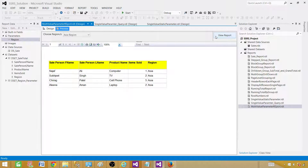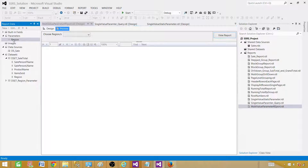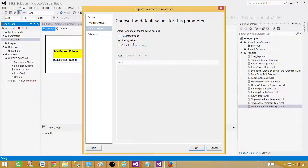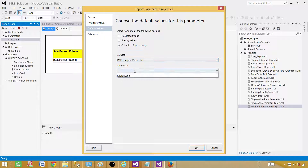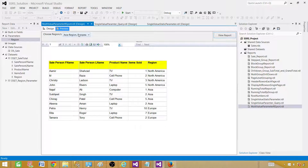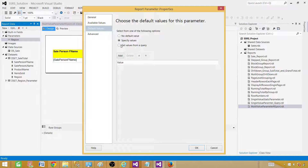The last part is setting default values. When you first open the report in preview you don't see anything — you have to manually select a parameter value. We want the report to display with a default value already selected. Go to the Parameter Properties and go to Default Values. You can specify values directly or get them from a query. If you get all values from the query it selects everything by default.